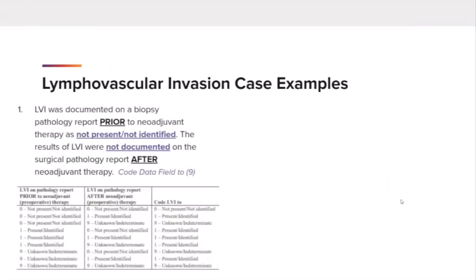Case example number 1: LVI was documented on a biopsy pathology report prior to neoadjuvant therapy as not present, not identified. The results of LVI were not documented on the surgical pathology report after neoadjuvant therapy. Using the table, LVI would be coded to 9, or unknown.